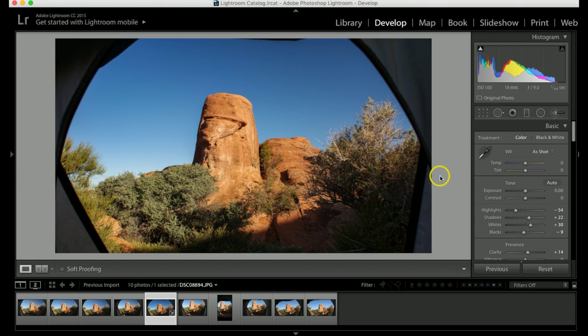So anyways, that's how you use the spot removal tool in Lightroom CC. This is a great way to fix a lot of your photographs that you may have had sensor dust on.